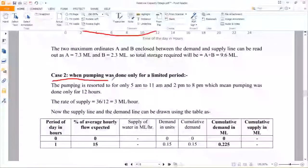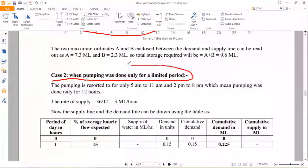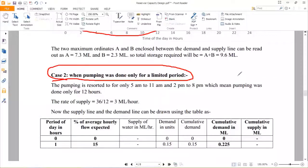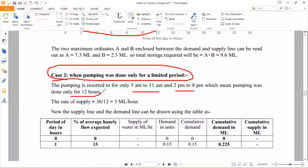Case 2: when pumping was done only for a limited period. In the previous case, pumping was done for 24 hours. In this case, pumping is done only for a limited period — between 5 to 11 AM and 2 to 8 PM. The total time duration of supply is 12 hours: from 5 to 11, plus 2 to 8.